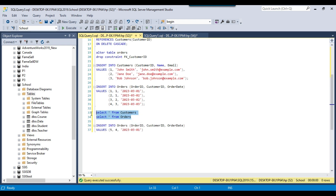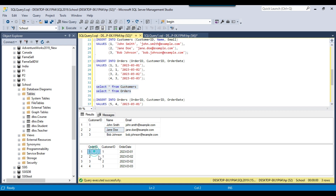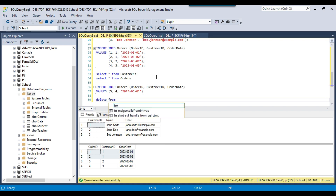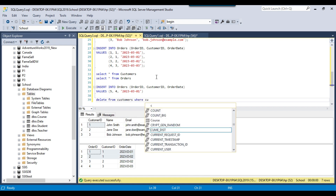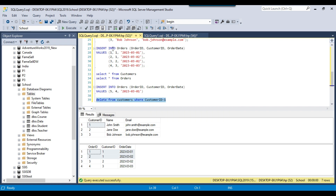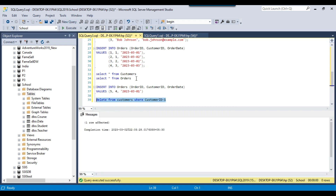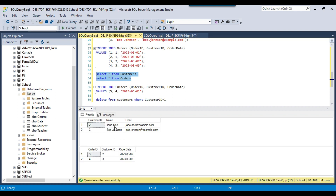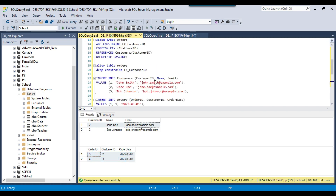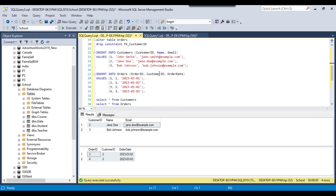Right now we have three customers and four orders. If we delete the first customer — John Smith with customer ID 1 — then his two related order records should also be deleted automatically. We execute: DELETE FROM customers WHERE customer_ID = 1. One record got deleted from the customers table. Checking the orders table, we can see that customer ID 1's two related orders were also deleted automatically due to the cascade delete option, which prevents orphan records from existing in the foreign key table.